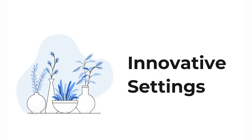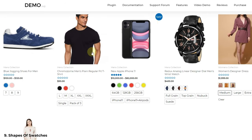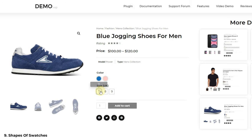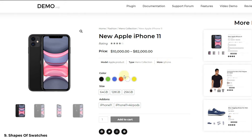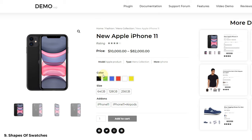Now let's have a quick look at these settings. The next feature is shapes of swatches. It is possible to change the variation swatches into circle and square shapes. You can choose a design to appear globally on all products, or choose a design separately for specific products. As you can see in this demo, one product has circle swatches and another has square shapes. It is also possible for a single product to have different shapes for different variations.